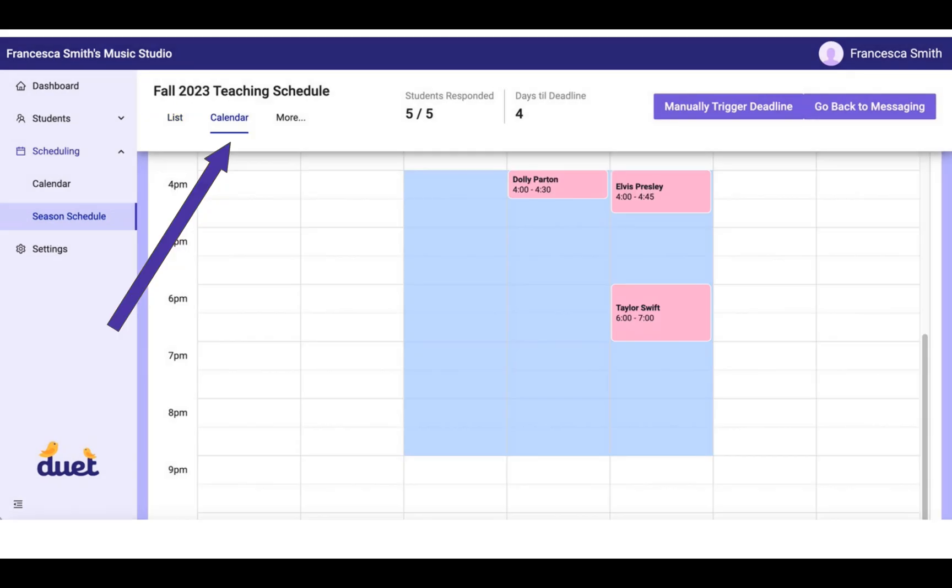You can see that during this time you can click over to Calendar in the top. Now, this calendar at this time is just representing the times that you have said that you are available to teach. That's the light blue.